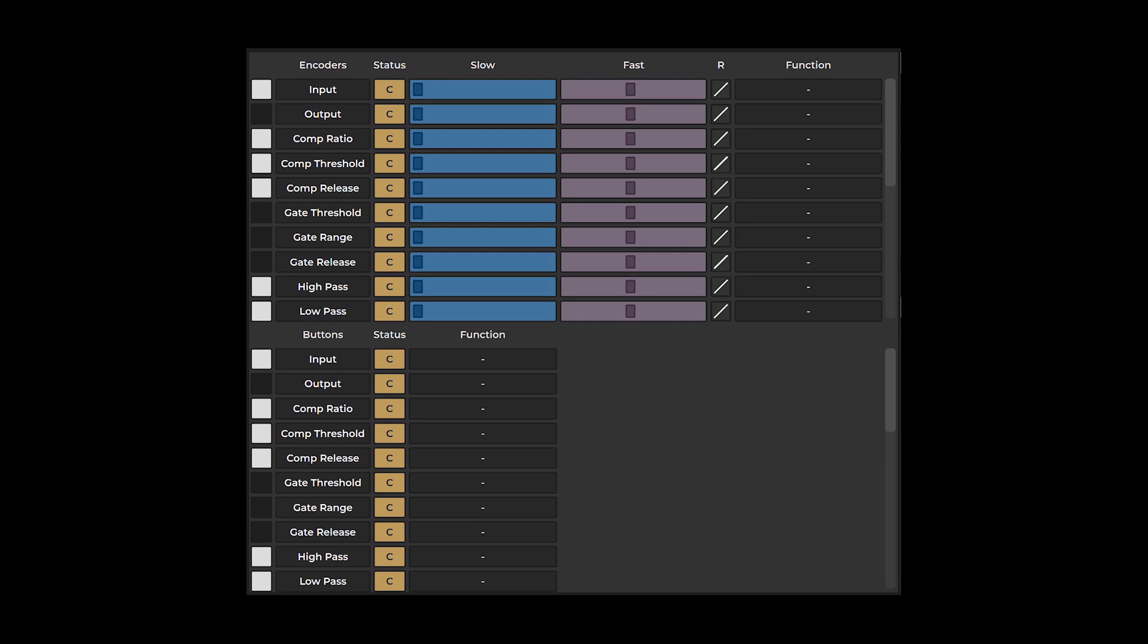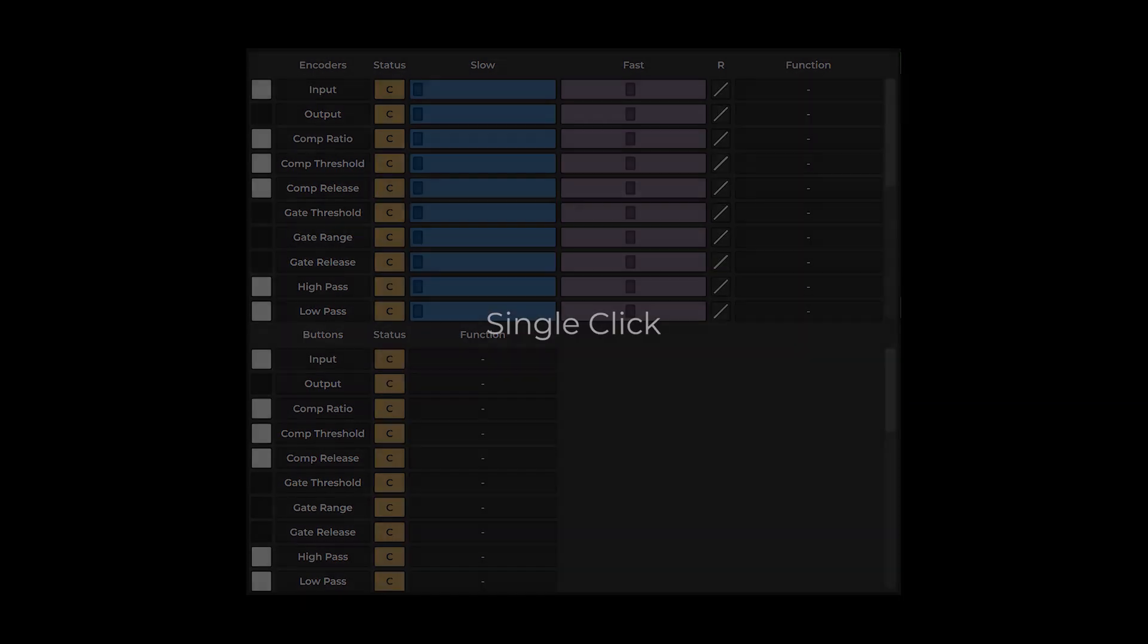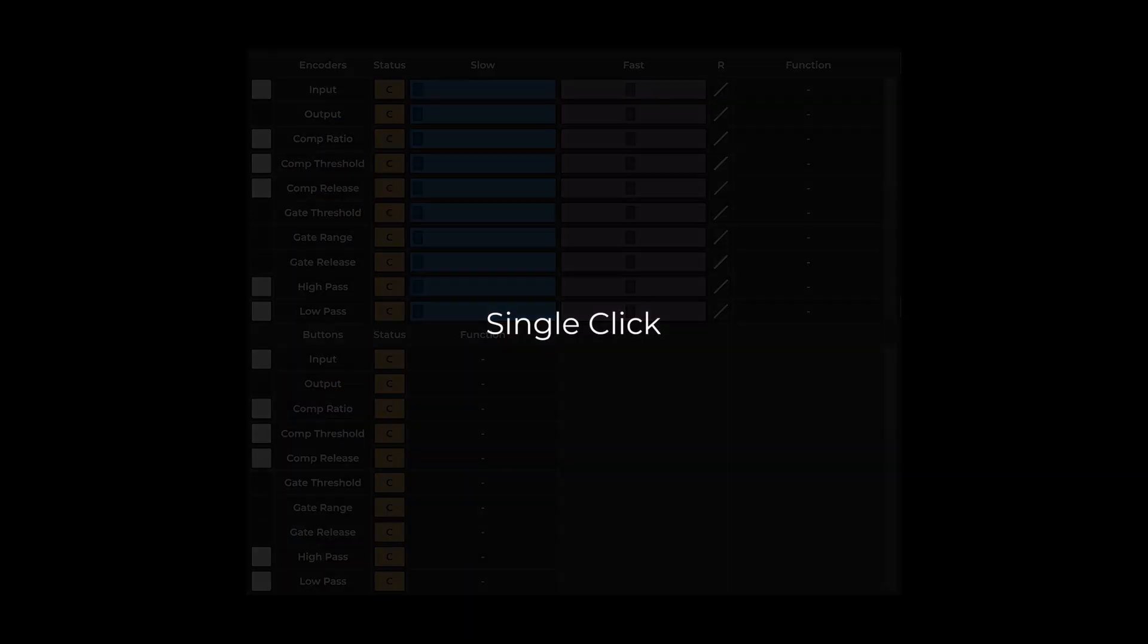For buttons, you have three options. Single click will perform a single click and release on the mapped element. Double click will perform a double click with release on the mapped element.